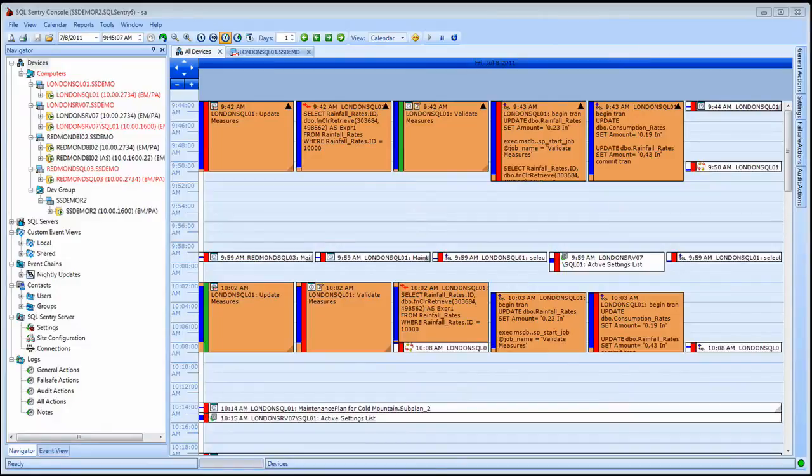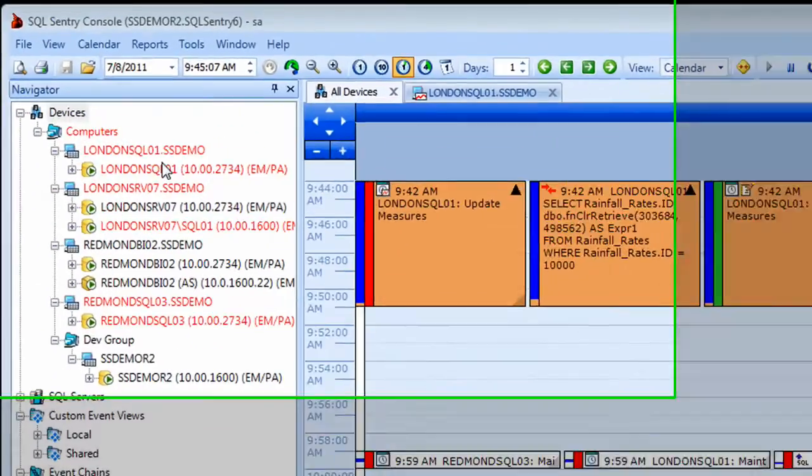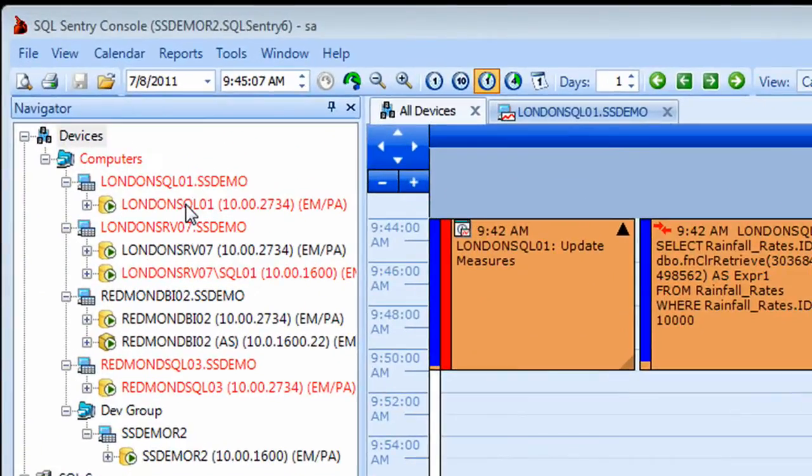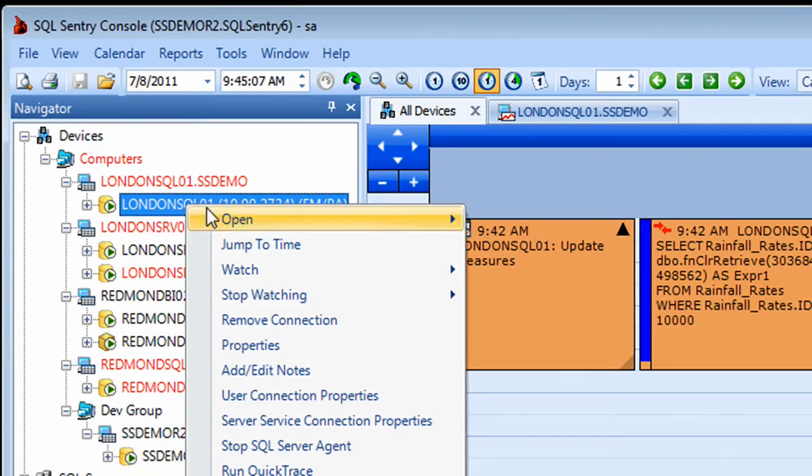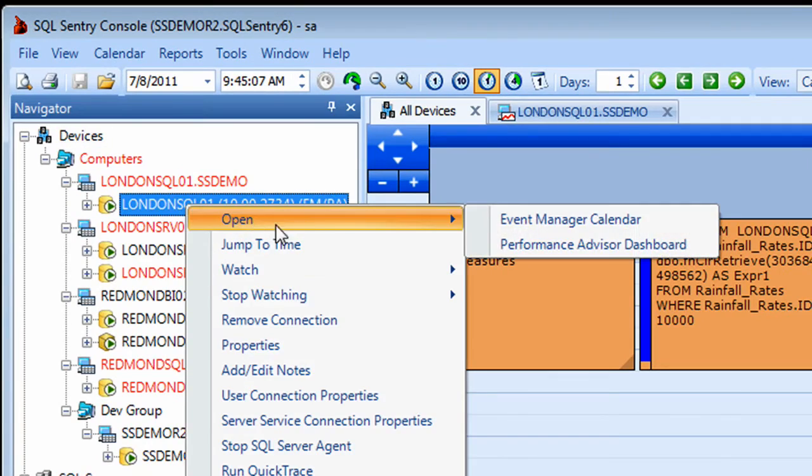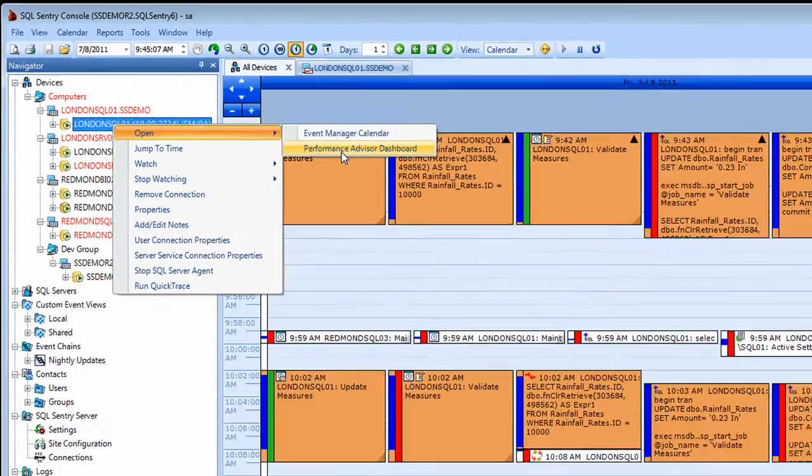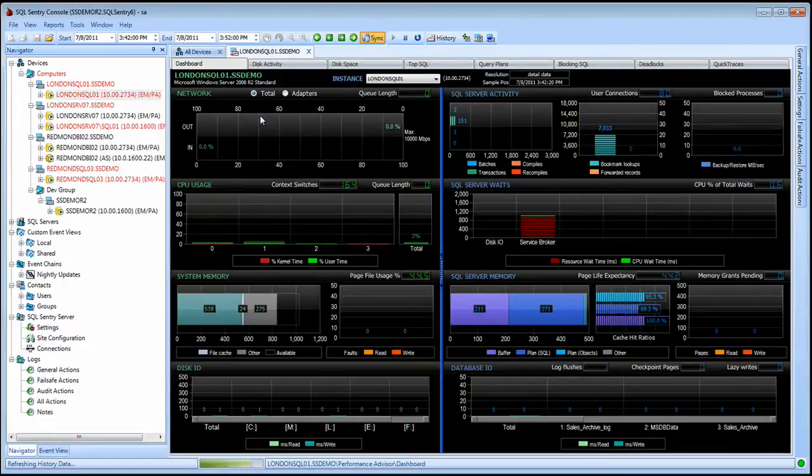In this segment, we introduce the Performance Advisor Dashboard. To open the Performance Advisor Dashboard for a server, I can right-click on that server in the Navigator pane and select Open Performance Advisor Dashboard from the menu options.